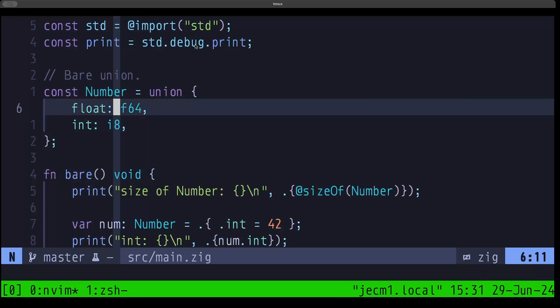In the case of a bare union you only have the information for the field that is active at the time. Now in Zig, that isn't strictly true when you're in a safe mode — when in release-safe or debug mode, there are going to be safety checks to tell you when you're trying to access an inactive field. The only way to do that is by having a tag behind the scenes, so even though this is a bare union, when in safe mode Zig still maintains a tag to protect you from accessing an inactive field.